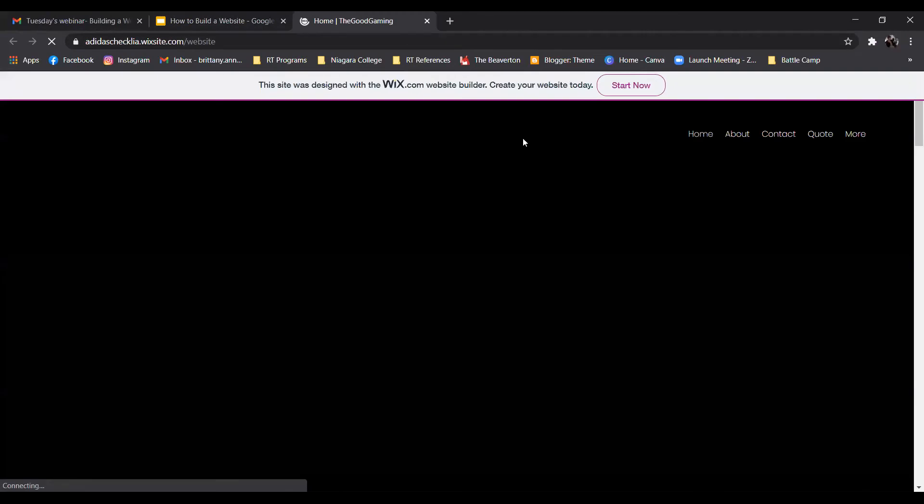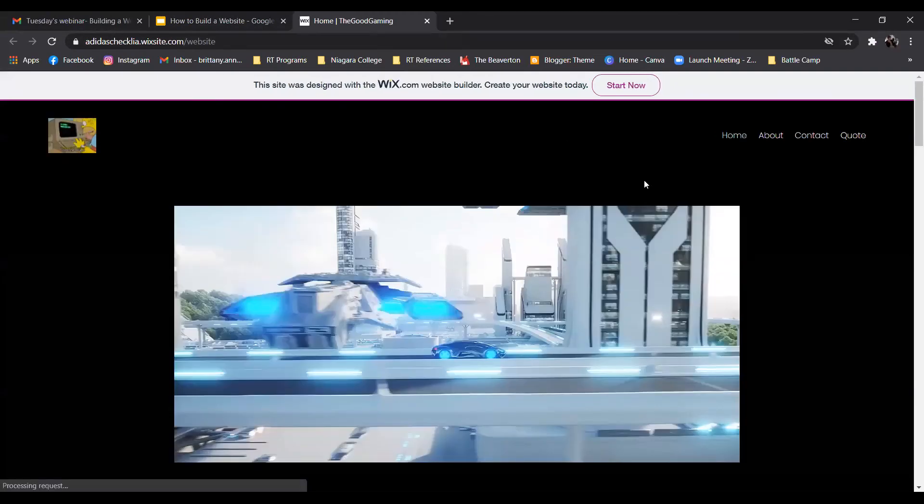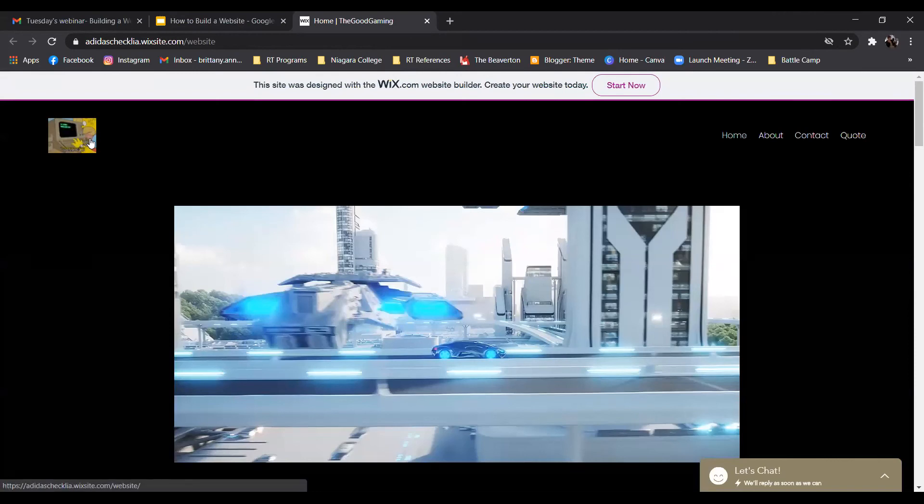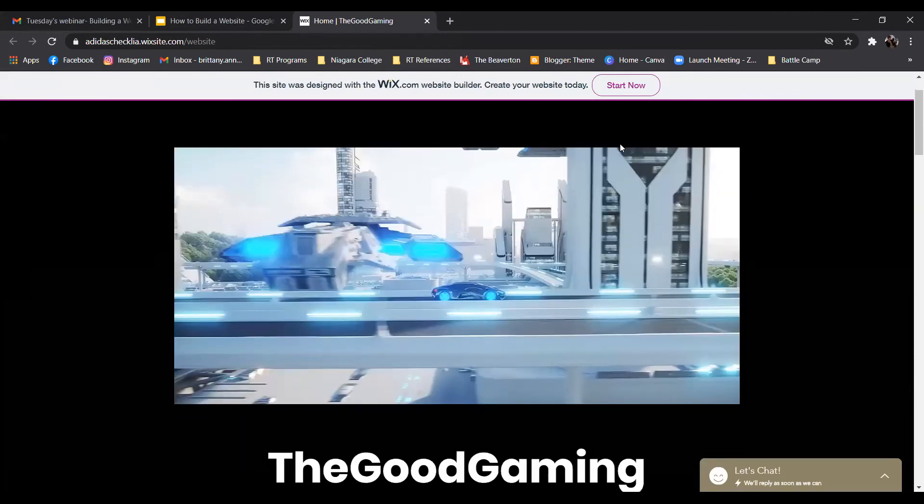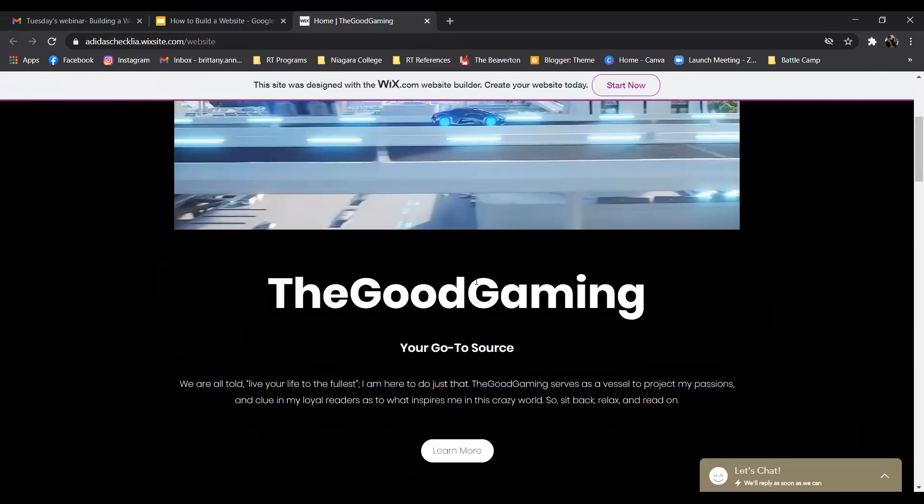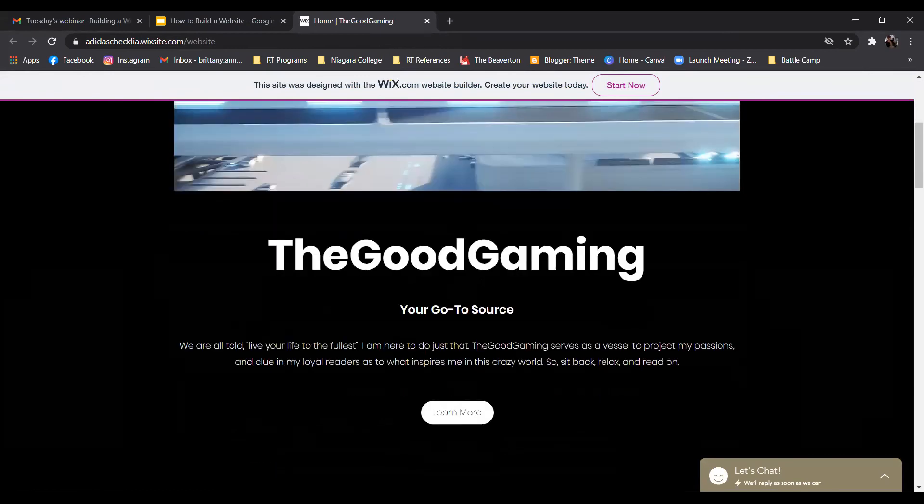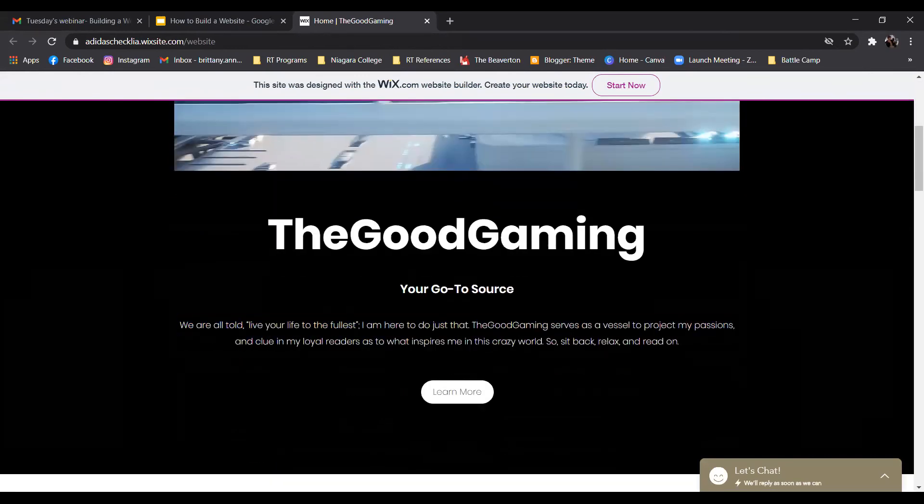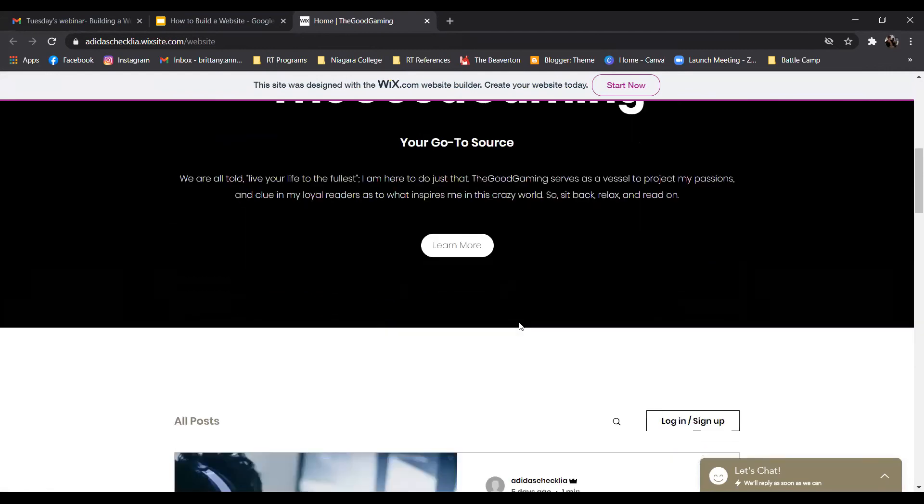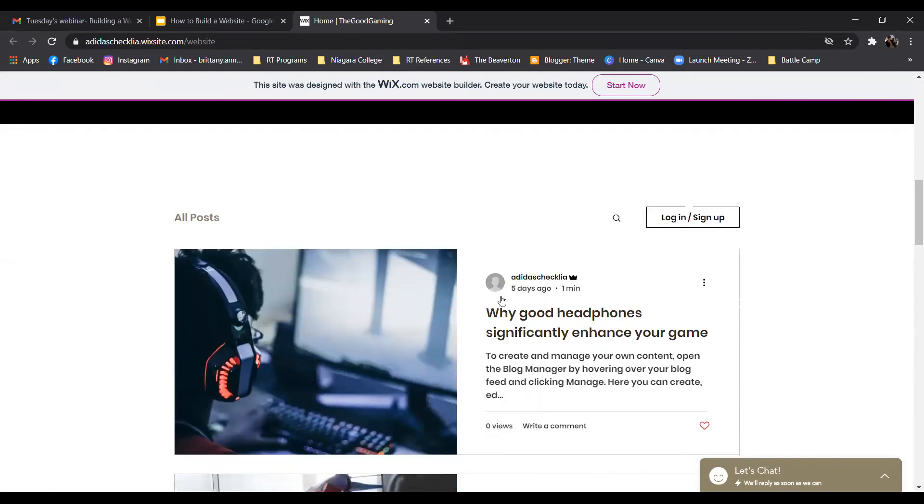So now I'll take you guys to a quick example of a website that was built by Kalia. She was the one who put this wonderful slideshow together. As you can see, this is where her image is in the corner here. I'm scrolling down. She's chosen one of the themes for her blog, Good Gaming. There's a little blurb about the blog here. And as you scroll down, she's got some posts here.